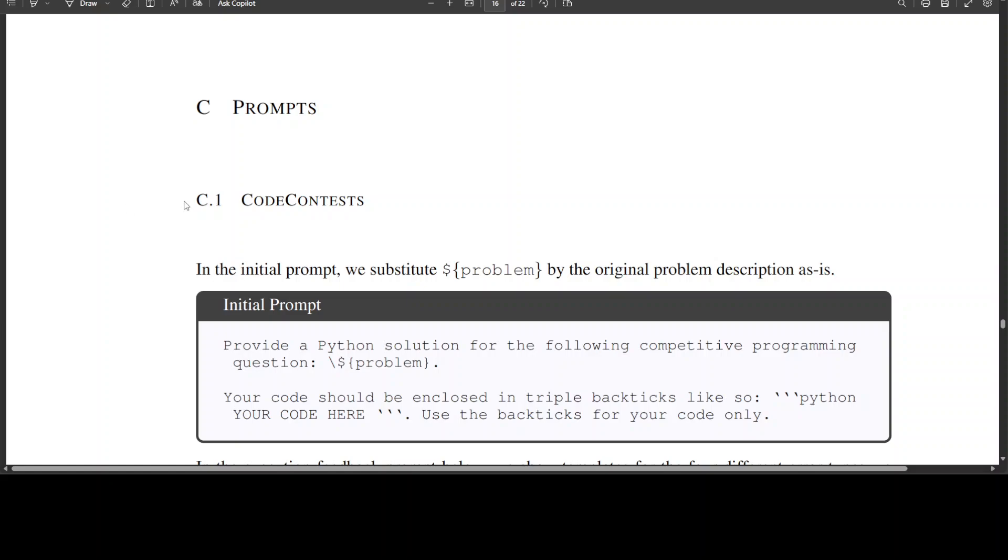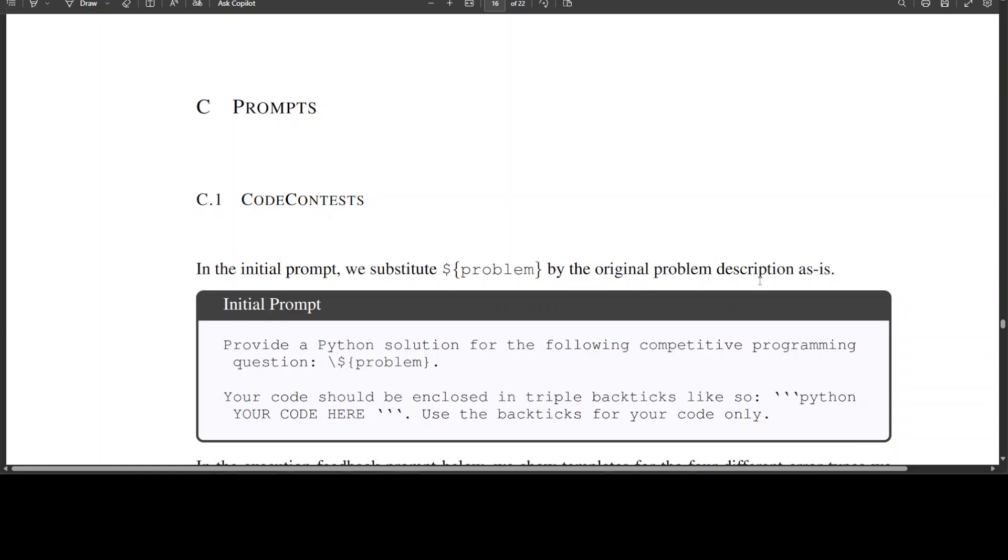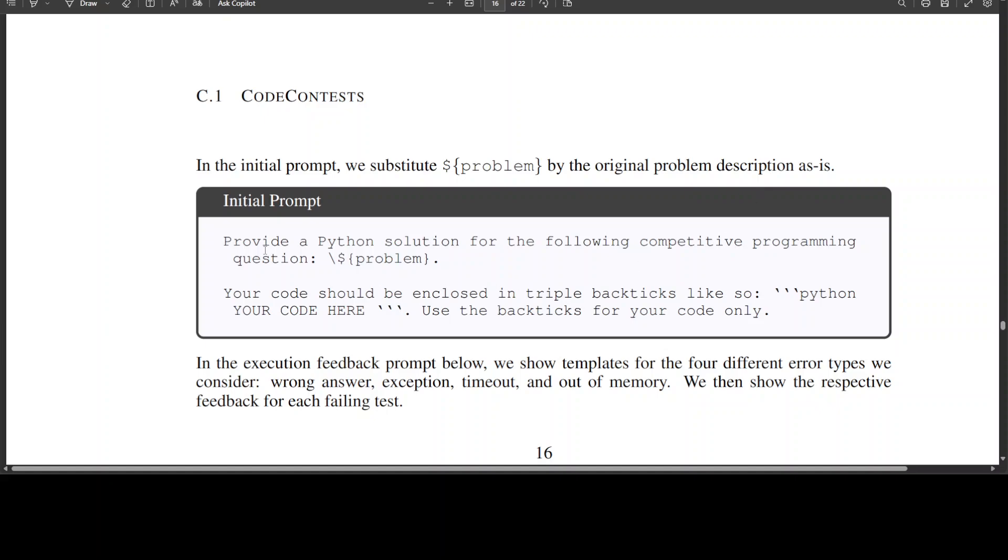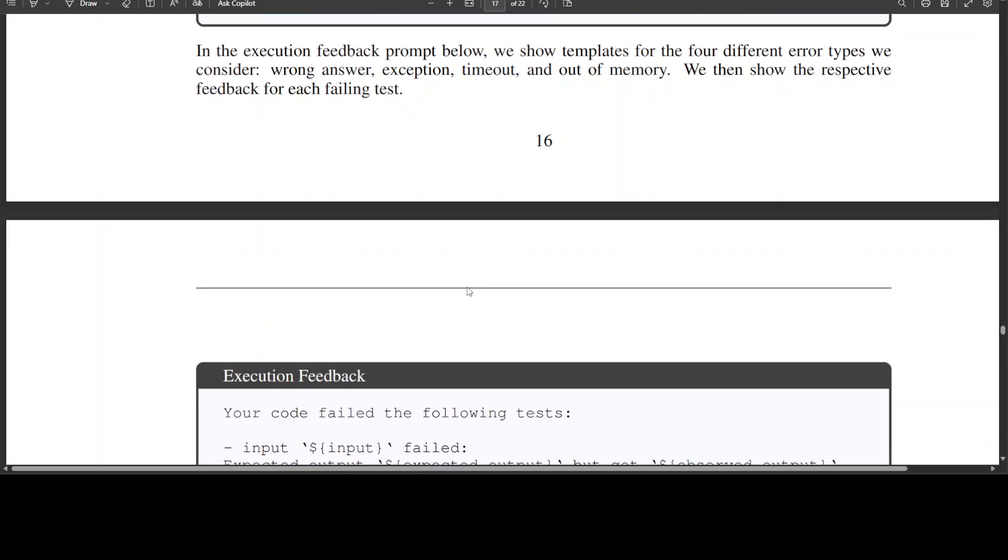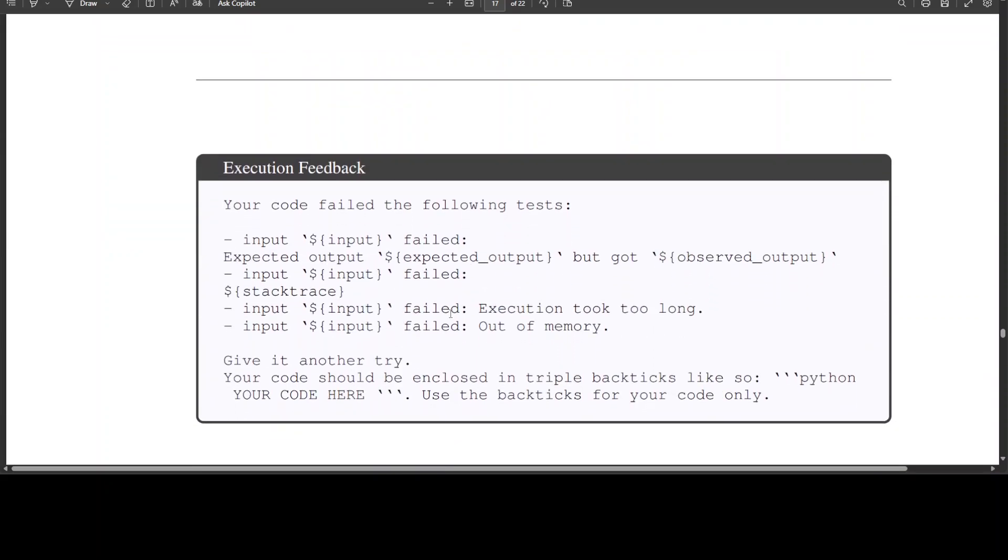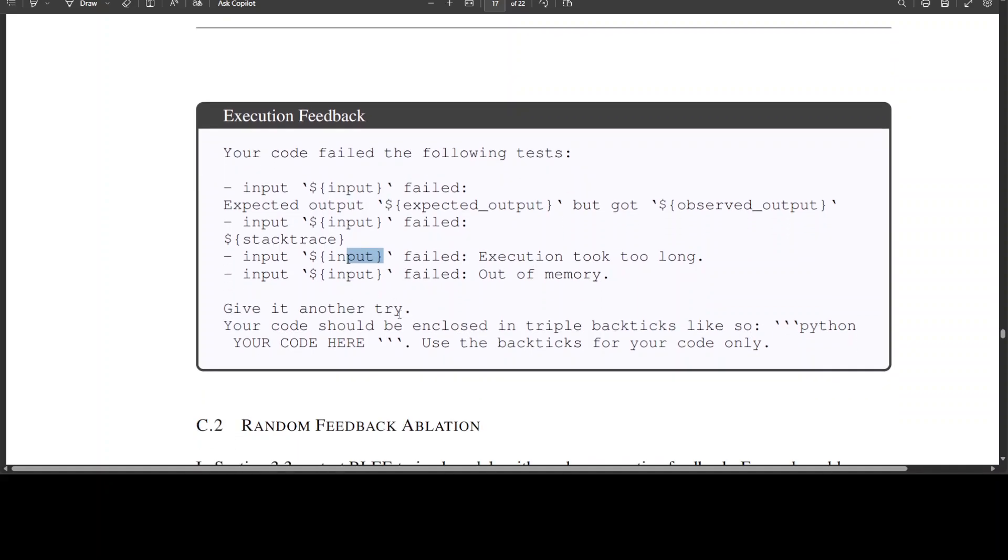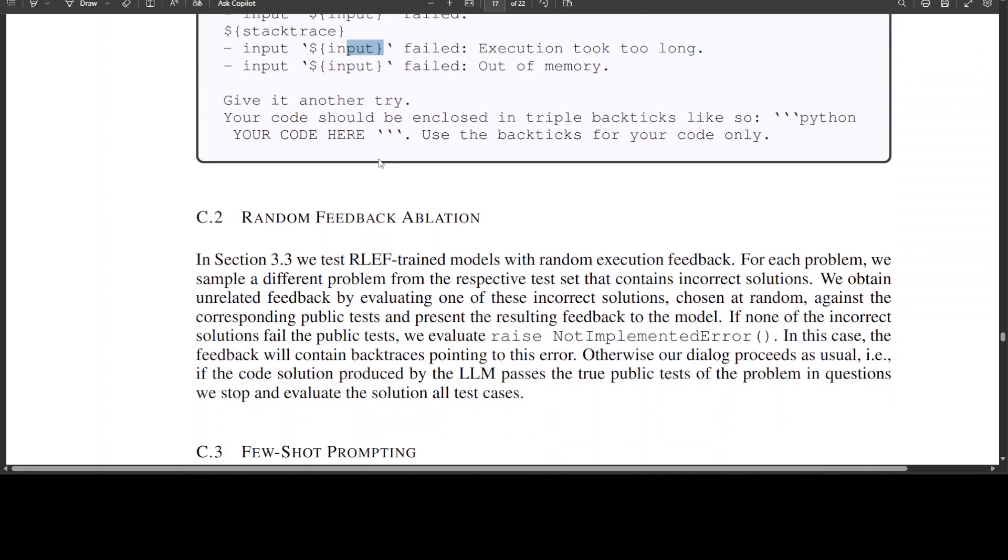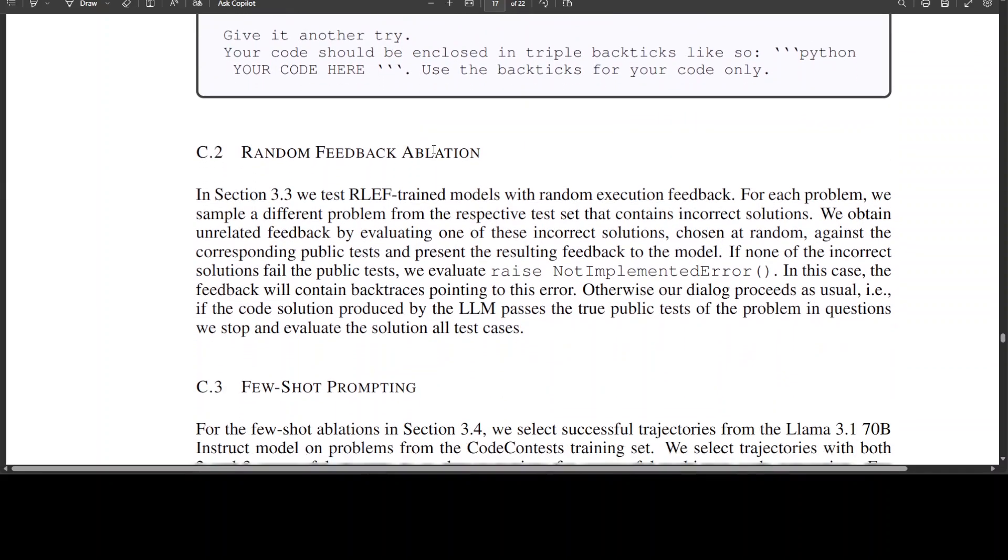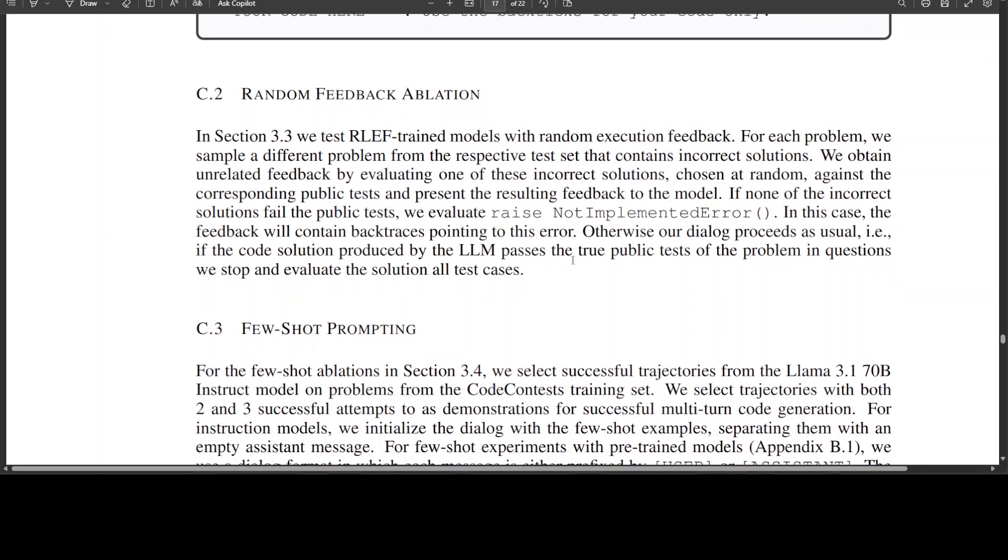They also have shared these examples which I was referring to. If you look into this, for example in the first one there's a code contest. In the initial prompt they have substituted problem by the original problem description. Provide a Python solution for the following competitive programming question. Then execution feedback is there. You see, this is execution feedback that your code failed the following test. It went again and tried it out and then said okay, this is how I need to fix it.